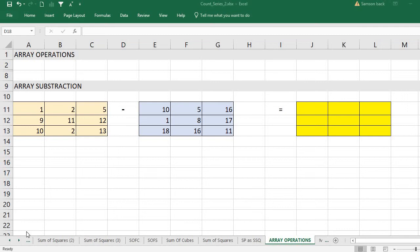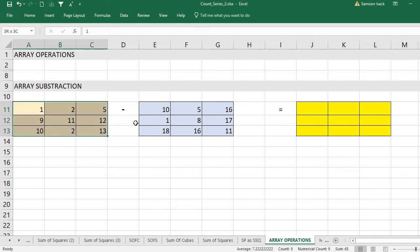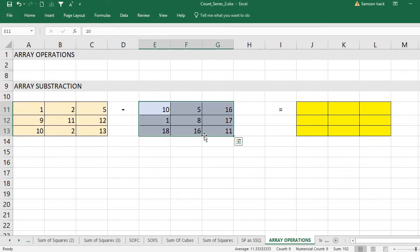Hi, welcome. I'm going to show you how to perform an arithmetic subtraction operation on arrays. I have two array sets here and I want to do a subtraction of these two arrays.